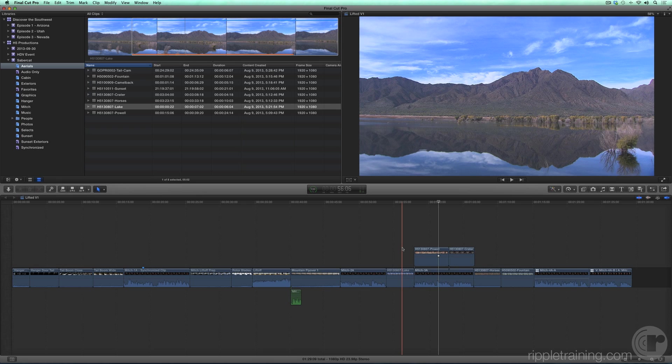If your only point of reference is a track-based editing program, Final Cut Pro X's new paradigm will most likely be your biggest mental hurdle, because every fiber in your being wants to associate the storyline hierarchy with tracks. But you must resist the temptation to do so.